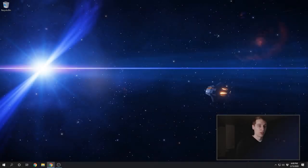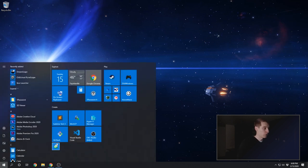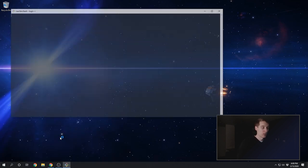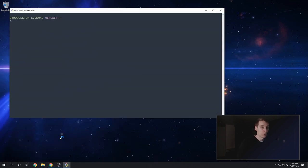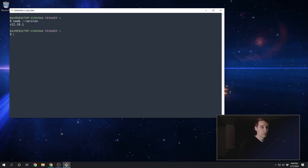So that probably took a little while, but when it's finished, let's confirm that it was installed correctly by using the terminal. On Windows, I prefer Git Bash, but you can also use PowerShell. And we're going to enter the command node, space, dash, dash, version. And when you enter that, it should just output the version of Node that you installed, if it installed correctly.